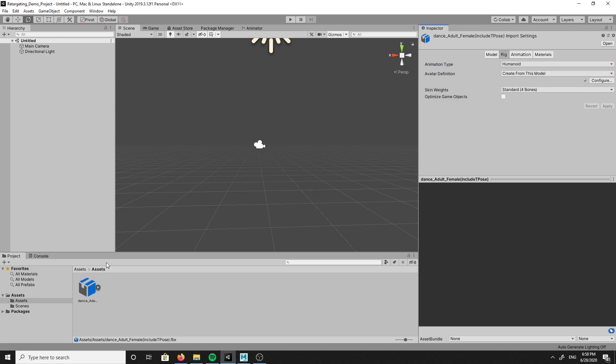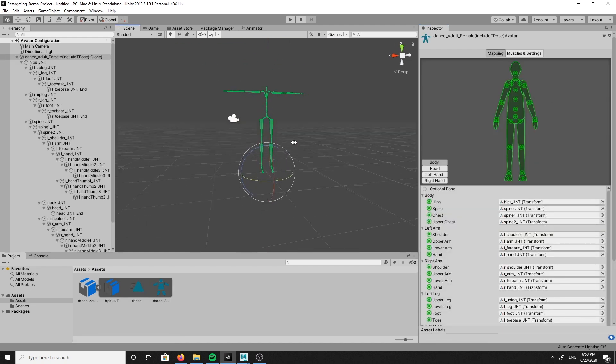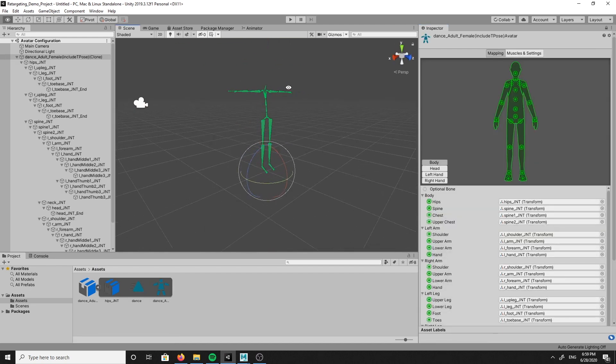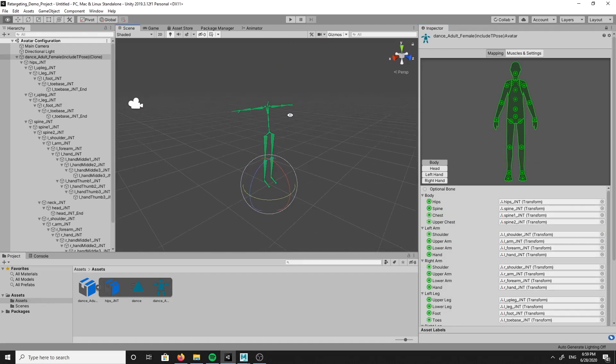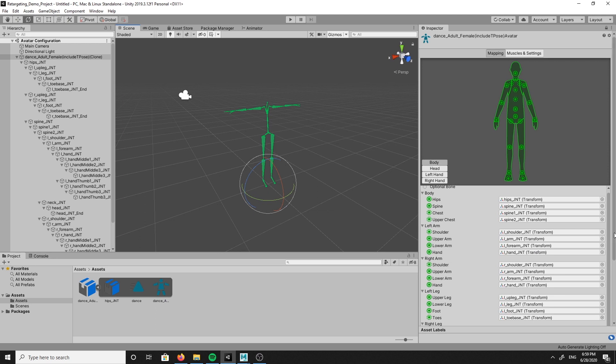Next, click on configure. You can see the output is our animation rig and it's in a perfect T-Pose. All the bones are green, so that means the rig is good to go. Scroll down in the inspector window and click done.